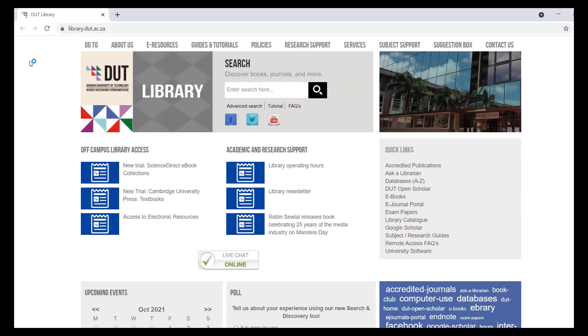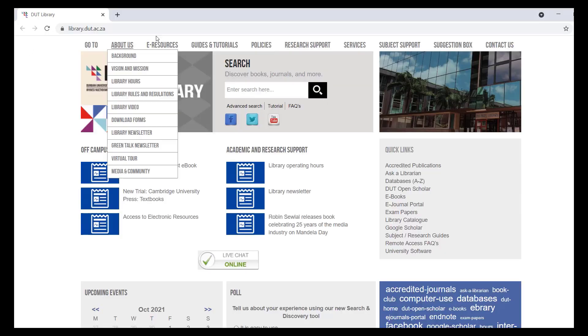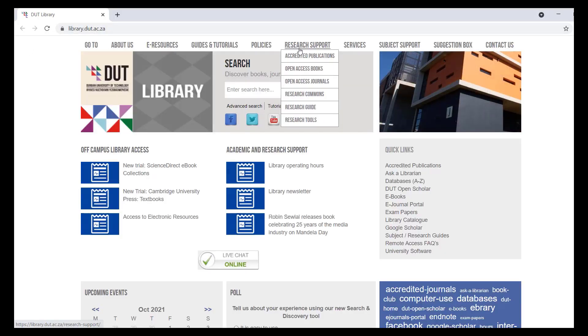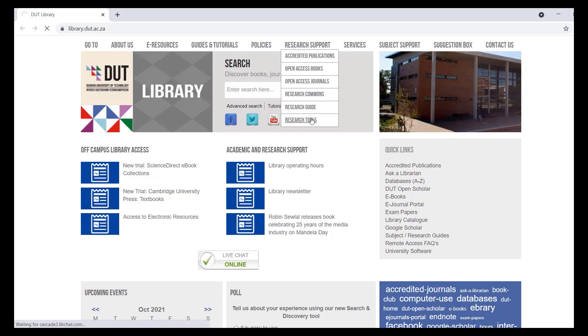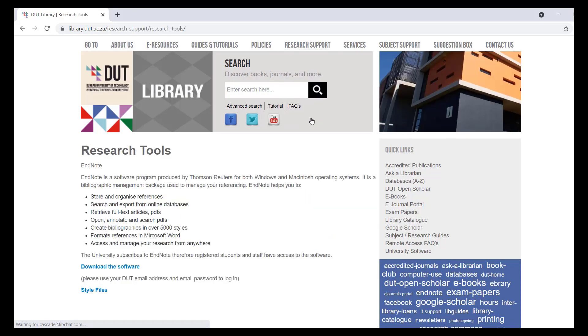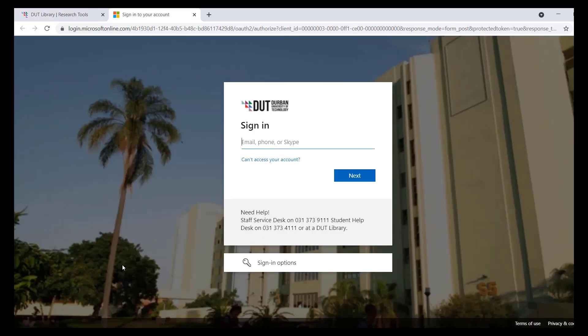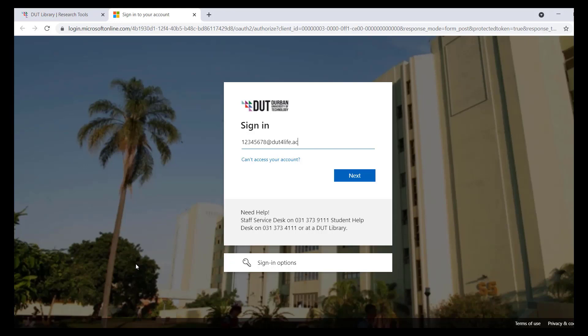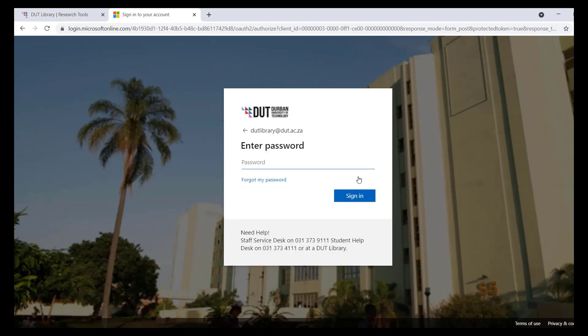Open your web browser and navigate to library.dut.ac.za. Place your cursor over research support, then click on research tools. Click on download the software. When asked to sign in, type in your @dut4life email address. Staff members type in their @dut email address, then click on next. Type in your email password, then click on sign in.